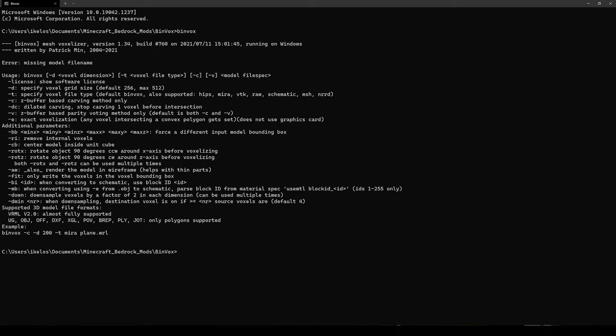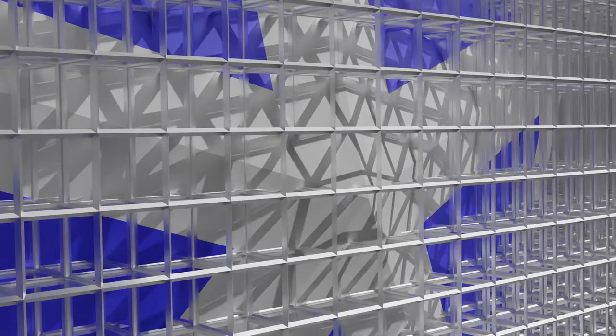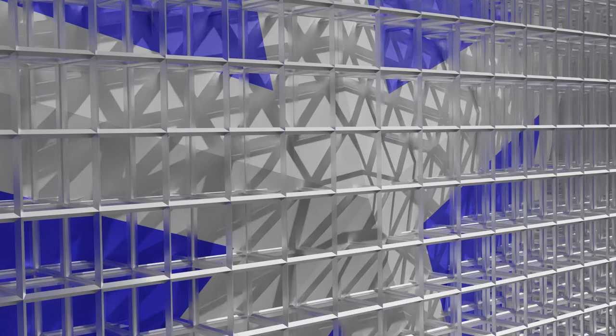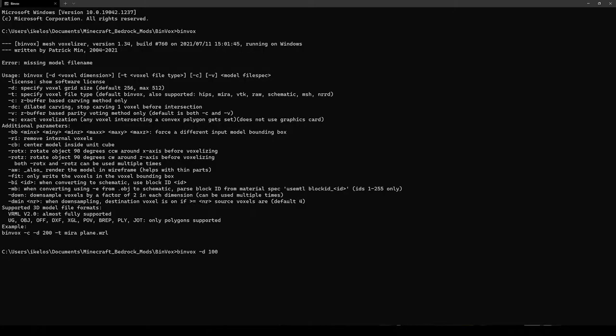So to start, I'm going to pass -d to specify a size. The default size for binvox is 256 blocks, which I think is perhaps a bit too big for this. So I think 100 is a good size. What binvox does is it generates a cube of voxels, and if our model intersects with one of these voxels, then a block will be placed there. I'm going to pass -e as well. So I am using the exact voxelization method, which is a prerequisite to use the material parsing.